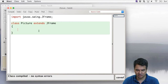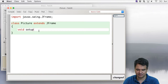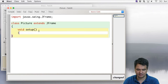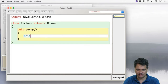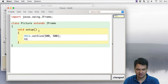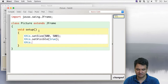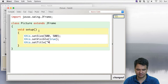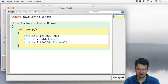Since we're using a JFrame, we can do an import javax.swing.JFrame. We press compile and make sure it works. Now we've got a class called Picture that knows everything about being a JFrame — how to set its title, size, and visibility — but it doesn't know how to draw anything yet. So let's make a procedure called setup, set the size to 500 by 500, make it visible, and give it a title.